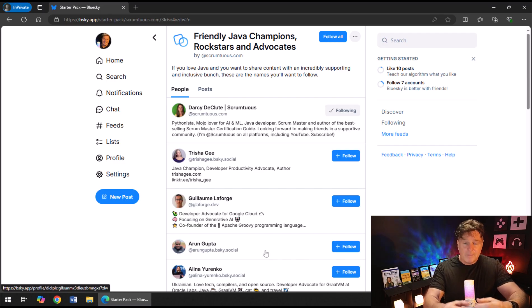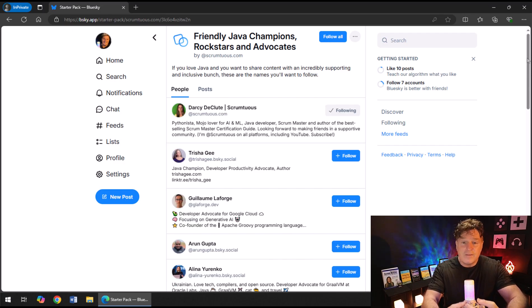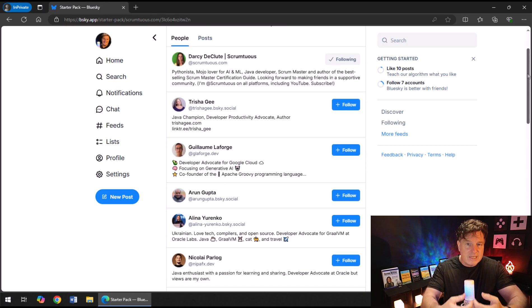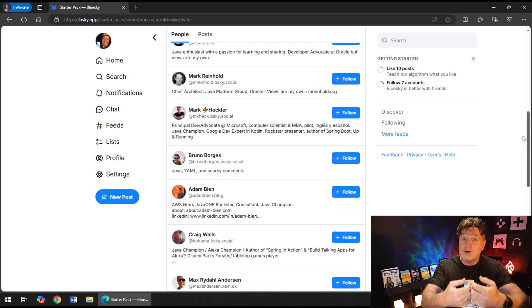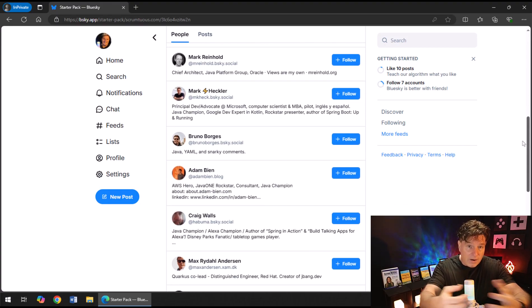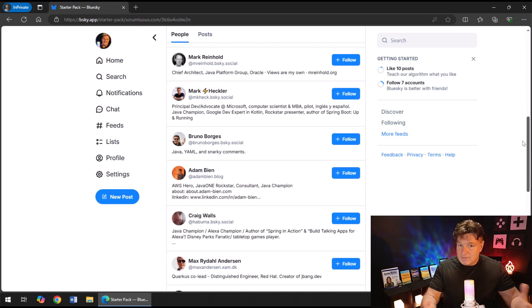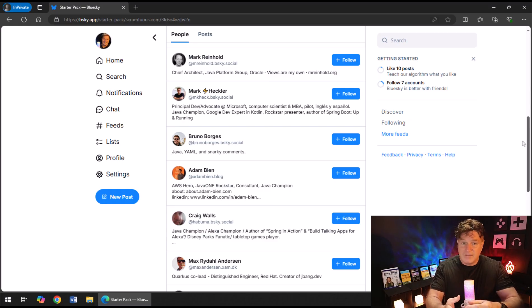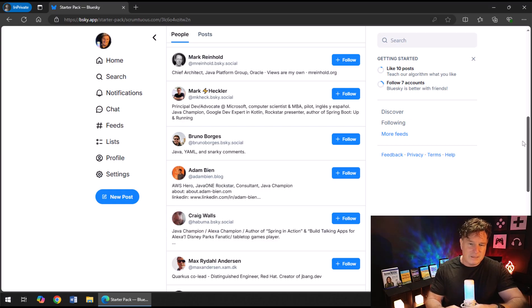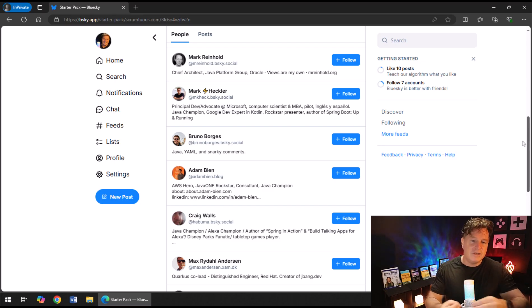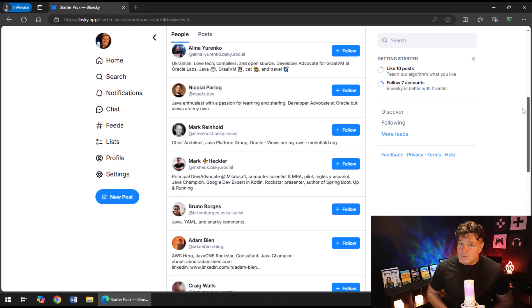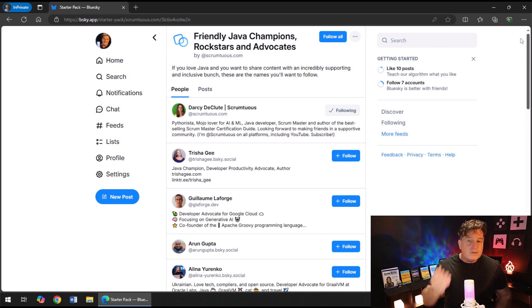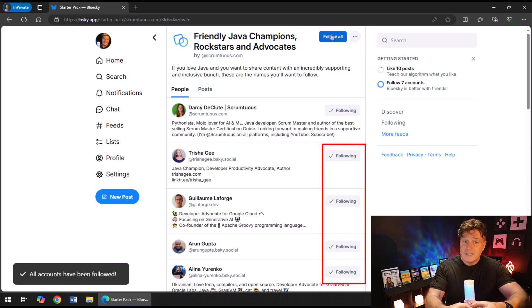And if I click on that starter pack, what I get is a listing of thought leaders, interesting people, personalities that are associated with Java and the Java advocacy space. So we can see Mark Heckler, Mark Reinhold, Adam Bean, Bruno Borgias, Trisha Gee, all right there. You can choose individuals to follow, or you can just click Follow All.